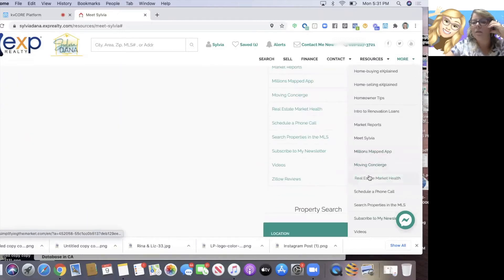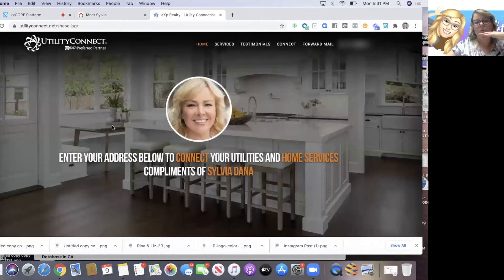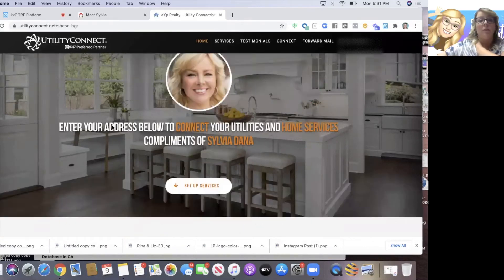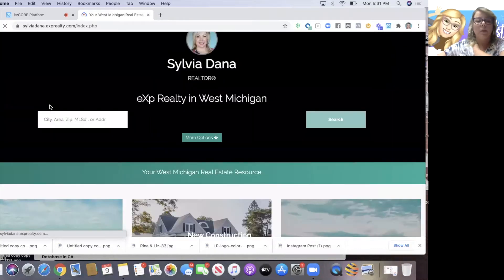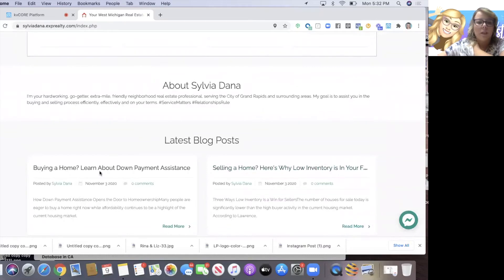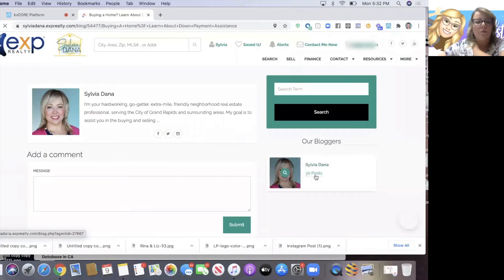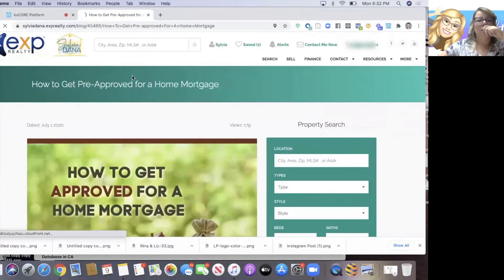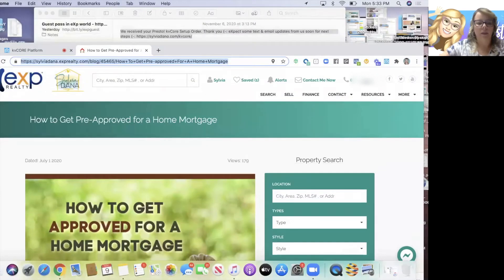This one goes to Moving Concierge - this is Utility Connect, which you get with eXp if you're in the US. Your clients can give information there and get help transferring utilities. A custom page can be a variety of things. Let's pretend I wrote a blog post that's amazing and should be its own custom page. I'm going to find that blog post, click on the latest blog posts here, and pick one. This is 'How to Get Pre-Approved for a Home Mortgage' - I'll grab that link.